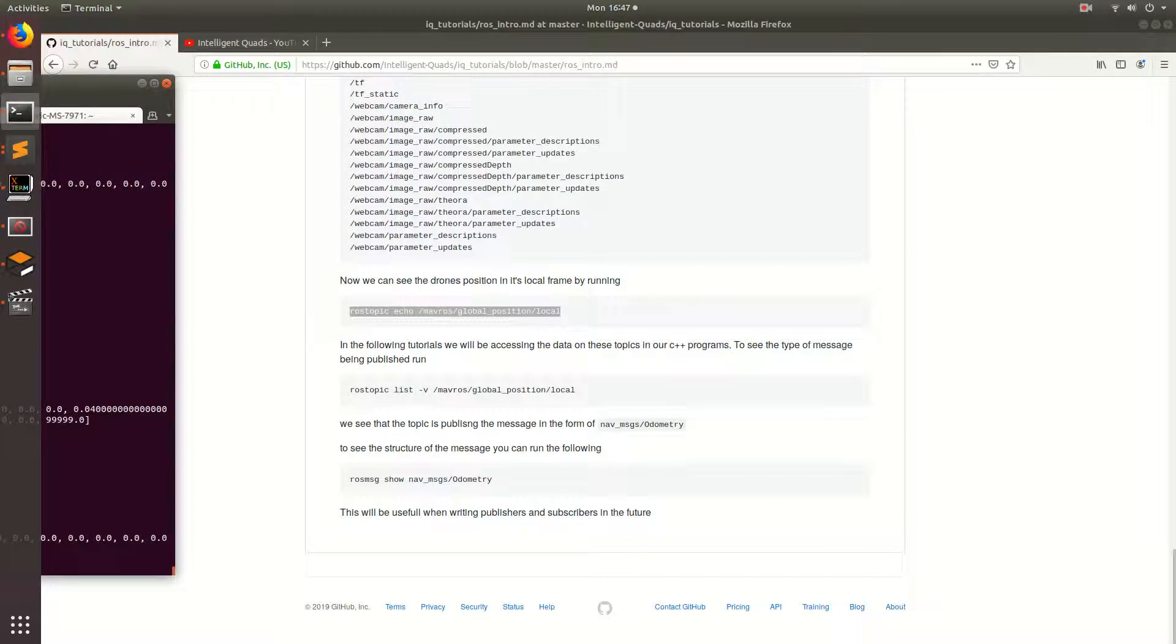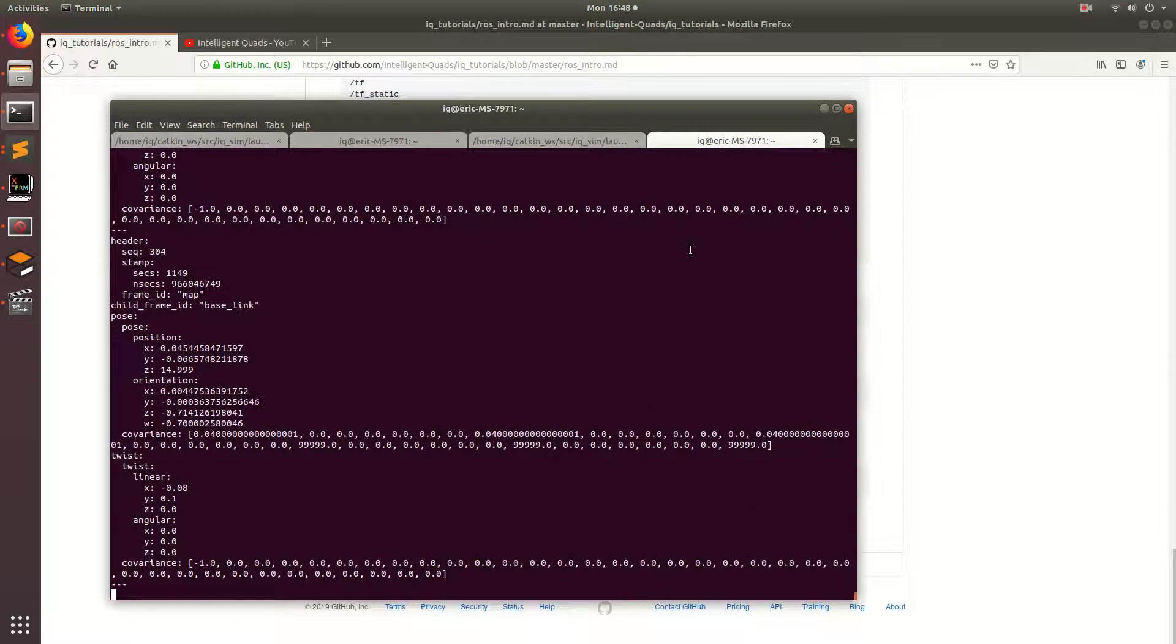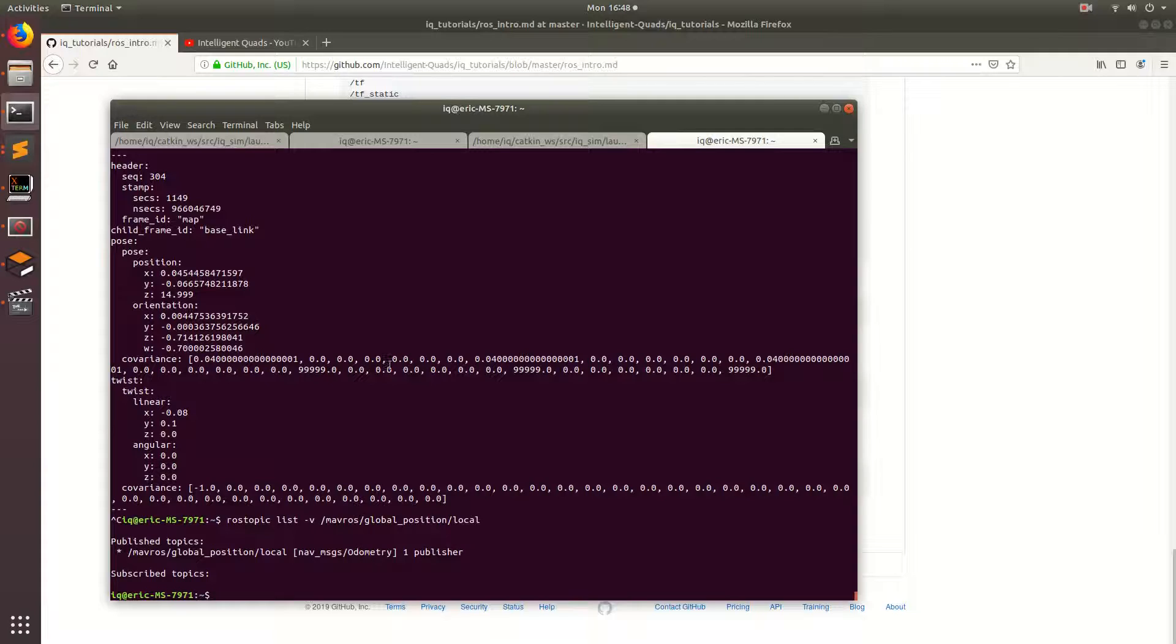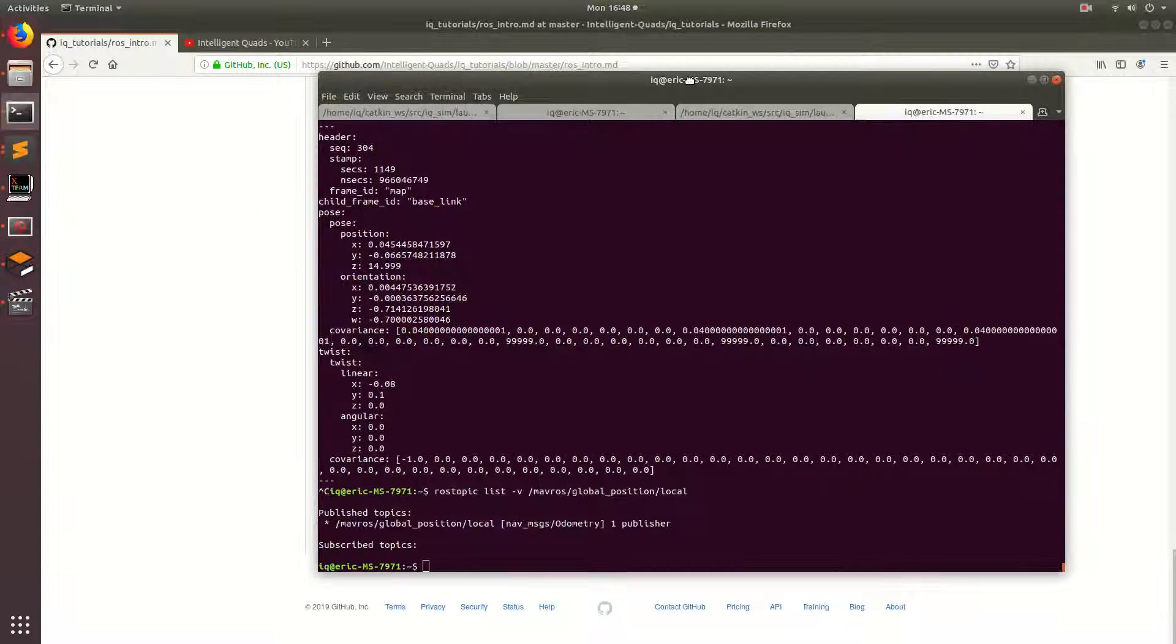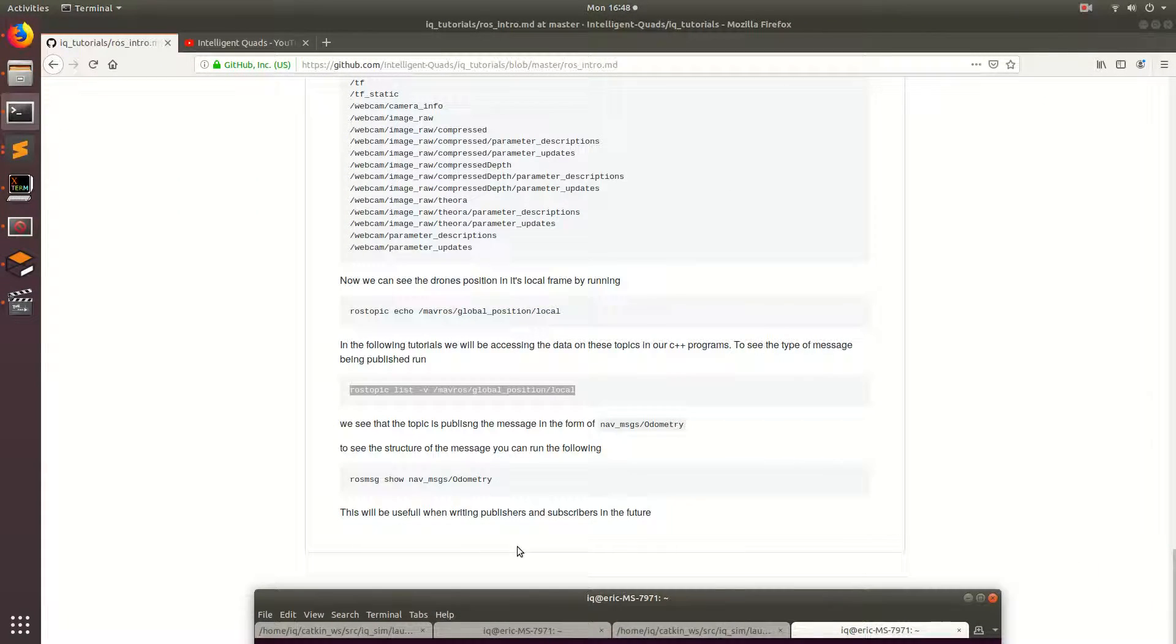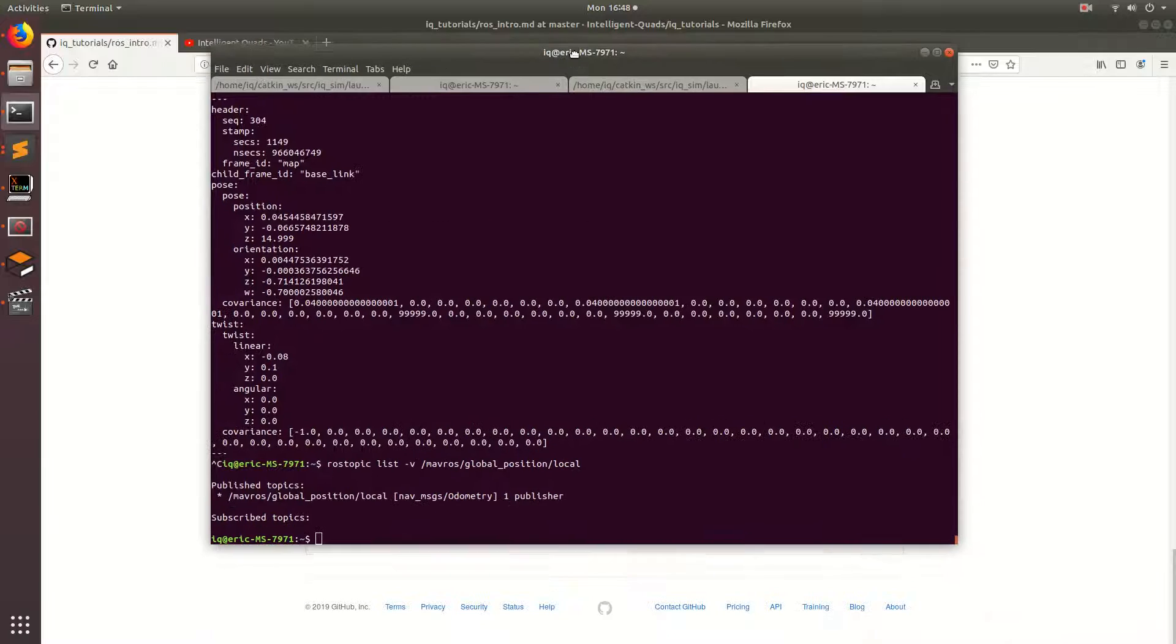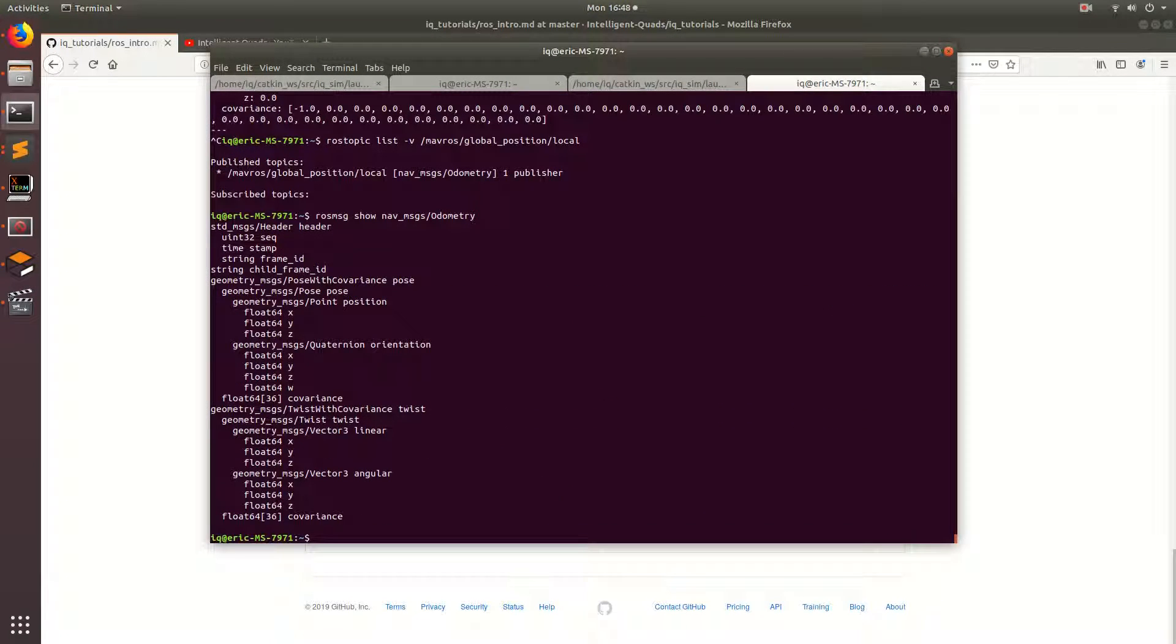So finally, the last couple of things I want to show you is the Ross topic list dash V, which ends up giving you more information about the actual message that is being published. So let's go ahead and run that. So what this does is basically tells you what type of message it is. And we can see that it's a nav message slash odometry message. And so basically this command is going to be pretty useful when we're trying to take this data and put it into the programs that we're going to write. So we can go ahead and see the structure by running this other command Ross message show and then the type of message it is. So let's go ahead and get that back and then run it.